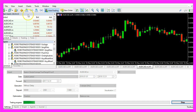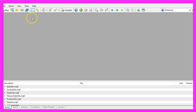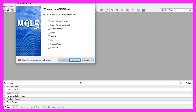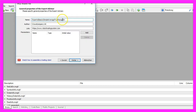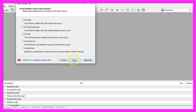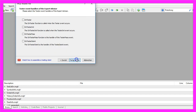We start by clicking on the little button here, or you can also press F4 on your keyboard. You should see the MetaEditor window. Here you want to click on File, New, Expert Advisor from Template, Continue. I will call this file 'Simple Average True Range EA', click on Continue, Continue, and Finish.